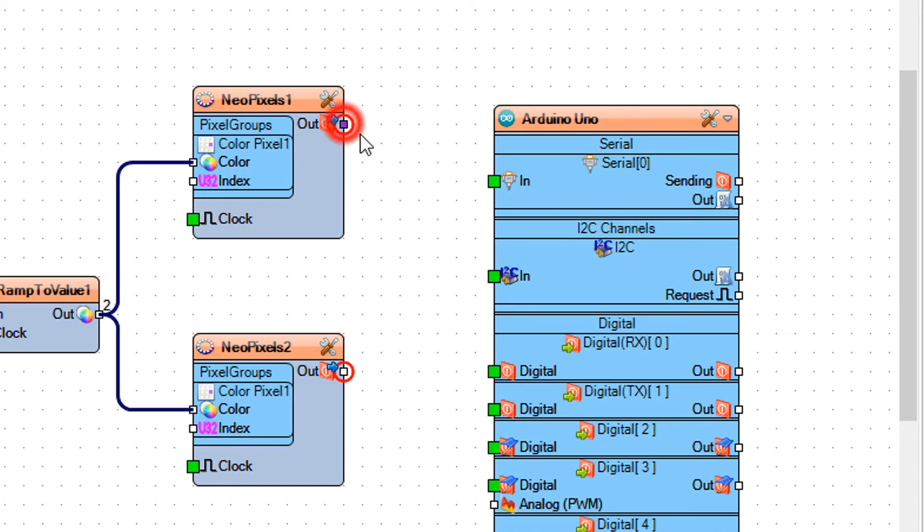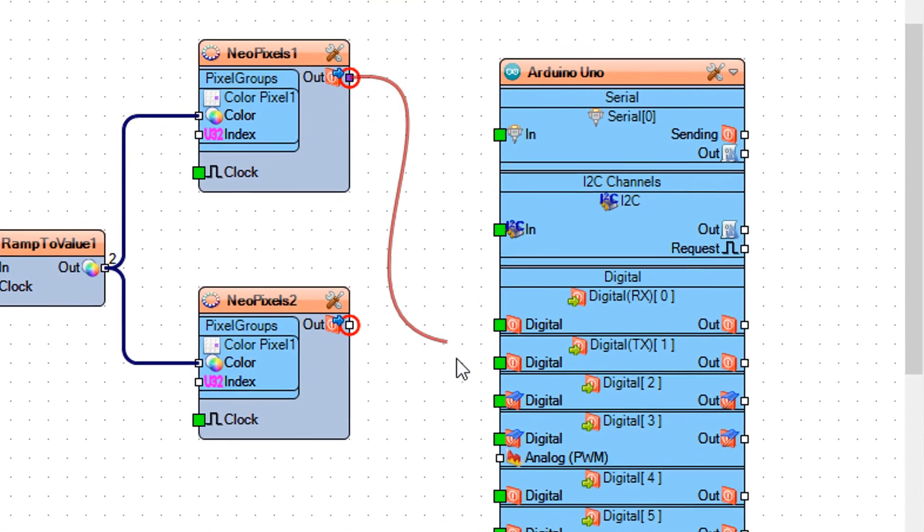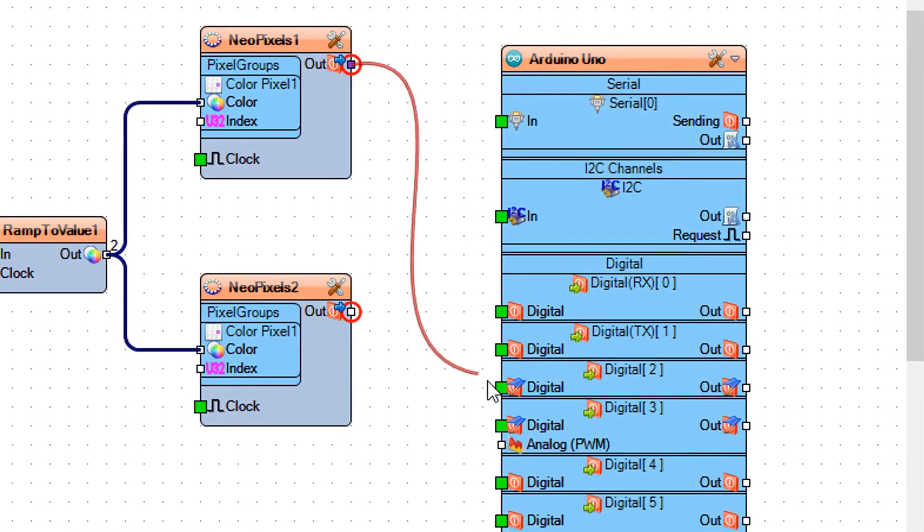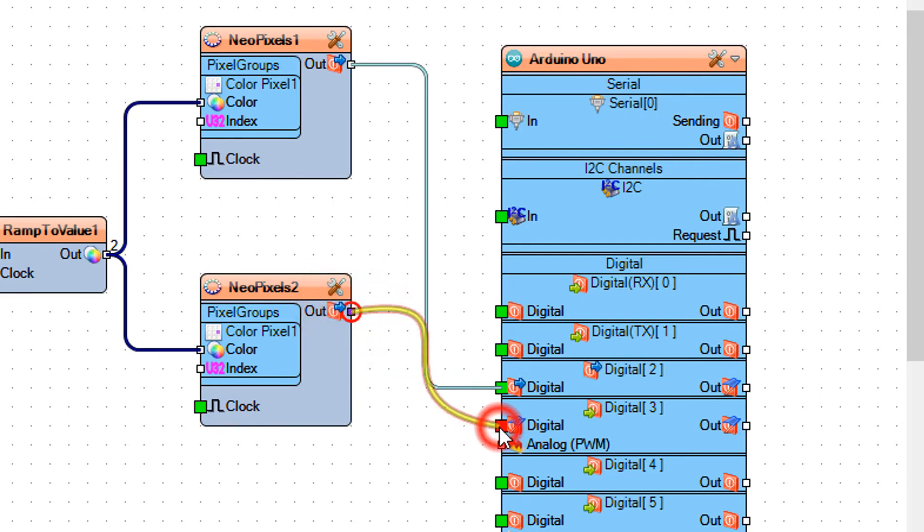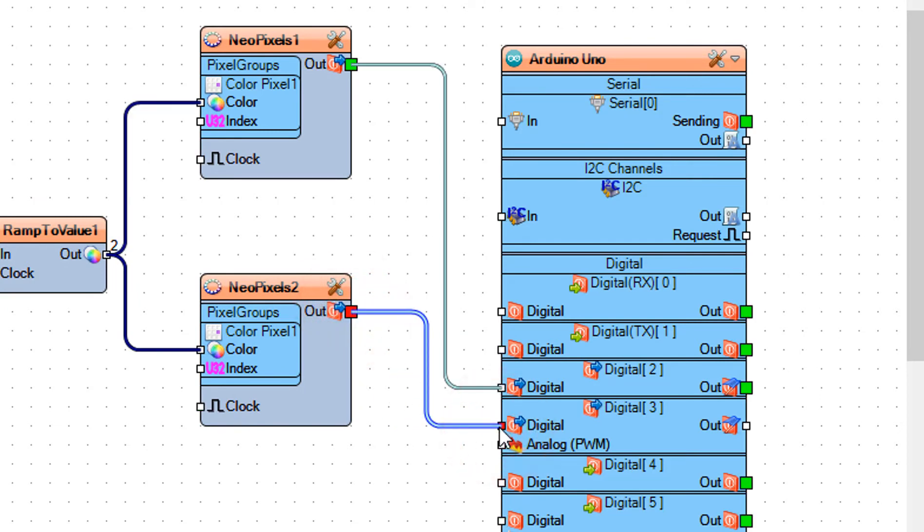Connect Neo Pixels 1 pin out to Arduino digital pin 2. Connect Neo Pixels 2 pin out to Arduino digital pin 3.